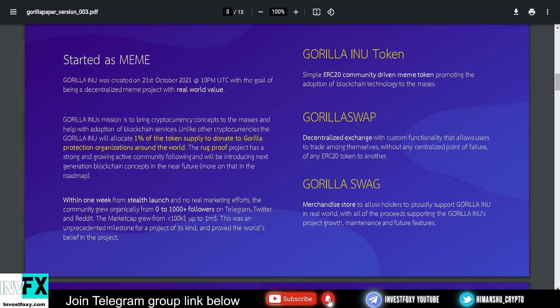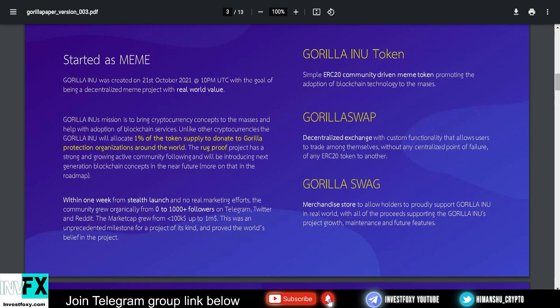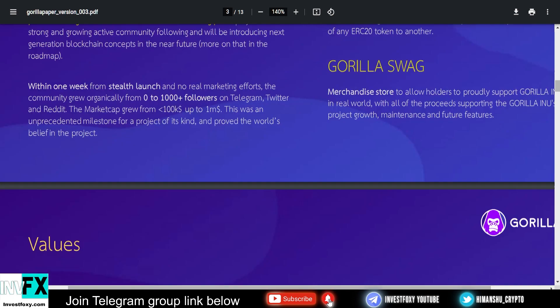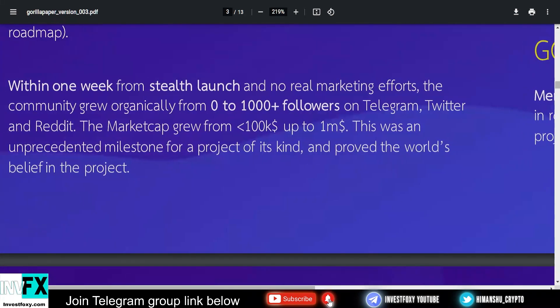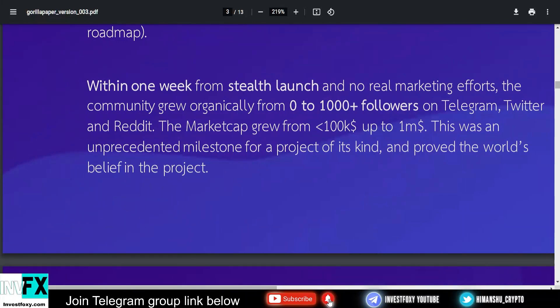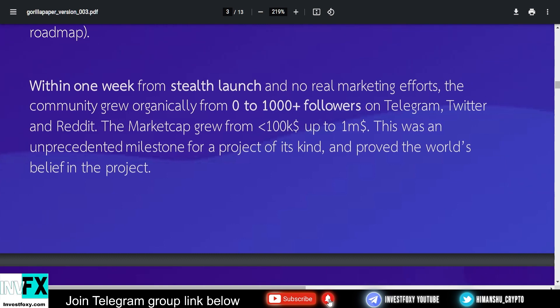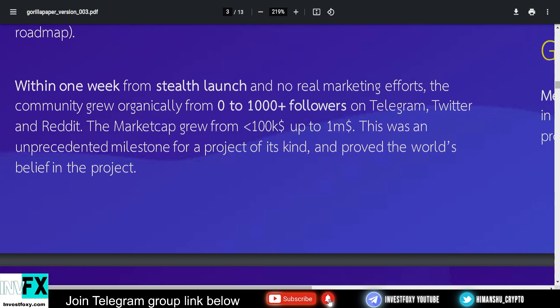Gorilla Inu's mission is to bring cryptocurrency concepts to the masses and help with adoption of blockchain services. Unlike other cryptocurrencies, Gorilla Inu will allocate 1% of the token supply to donate to gorilla protection organizations around the world. This rug-proof project has a strong and growing active community following and will be introducing next-generation blockchain concepts in the near future. Within one week from their stealth launch and no marketing efforts, the community grew organically from zero to one thousand followers on Telegram, Twitter, and Reddit.